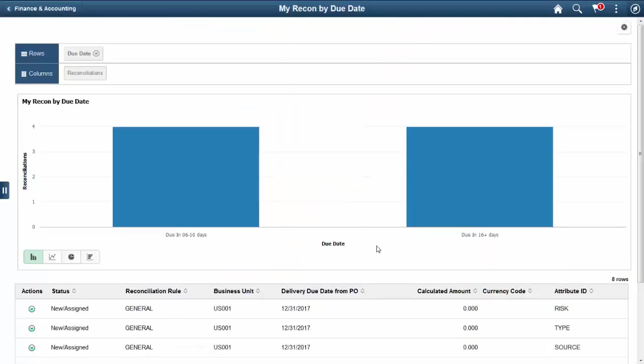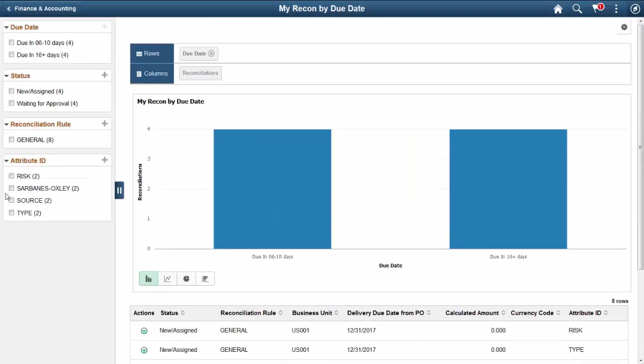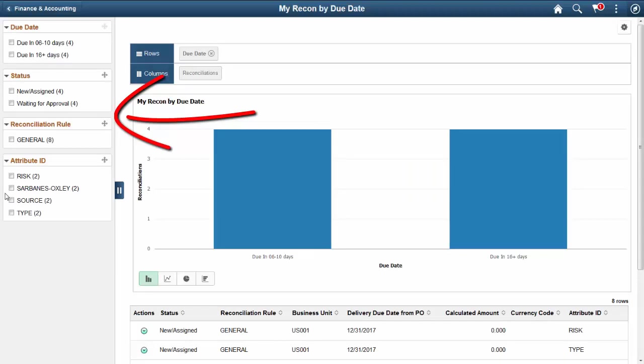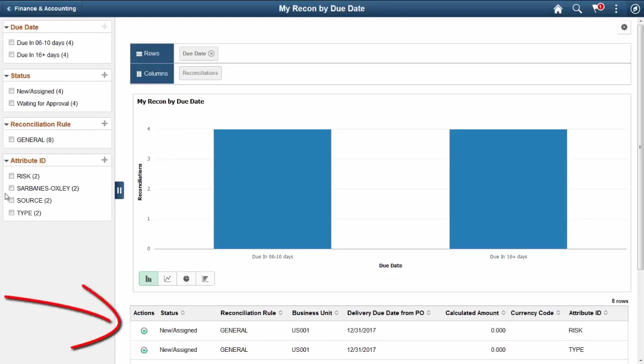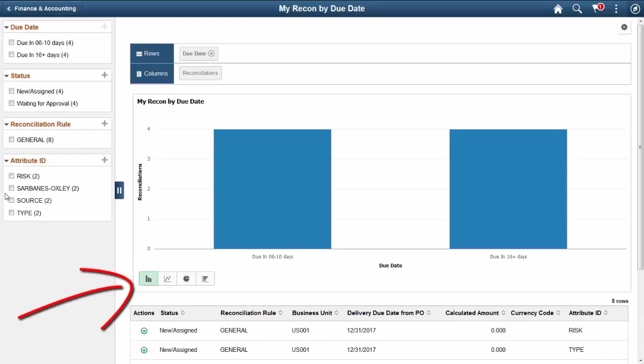This pivot grid displays reconciliations for the individuals signed in based on the reconciliation due date. You can use the facets on the left panel to analyze pivot data, select facets to filter data displayed in the pivot grid, drag and drop facets into the rows on the right panel, and display the grid data as a bar chart, line chart, pie chart, or horizontal bar chart. This completes our demonstration of the Fluid Finance and Accounting Home page feature.